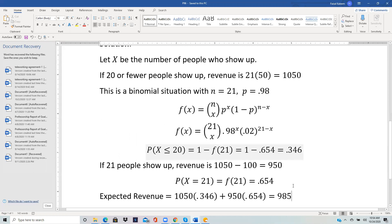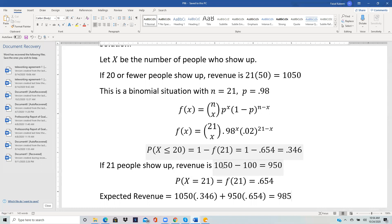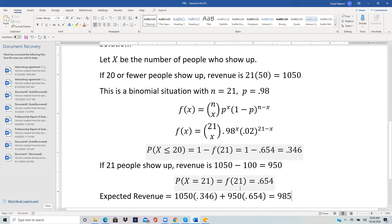We also want to see what happens if all 21 people show up, because that's when you will have to pay back one person. Your initial revenue is still 1050 from selling the 21 tickets, but now you have to pay the one additional person who showed up 100. So you lose that 100, and your net revenue is 950. The probability of this happening is P(X = 21) = 0.654.